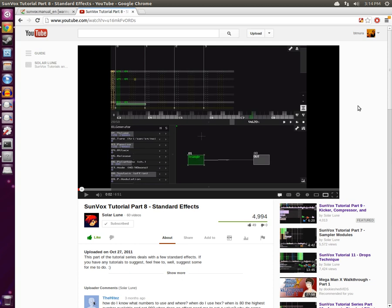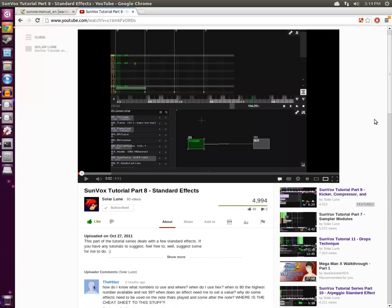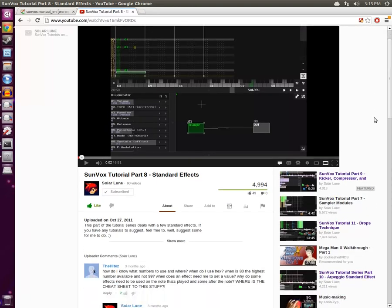Recently, I've been looking at Sunvox, a cross-platform music tracker, and I've been watching all the great YouTube videos to learn as much as I can about it.